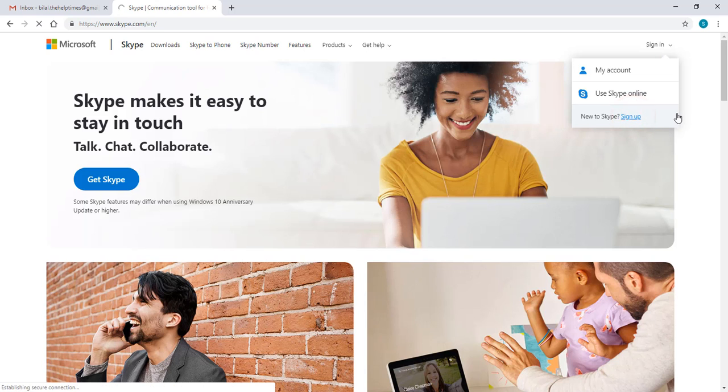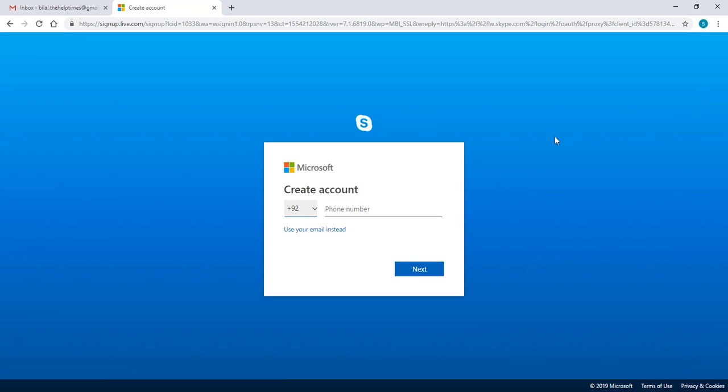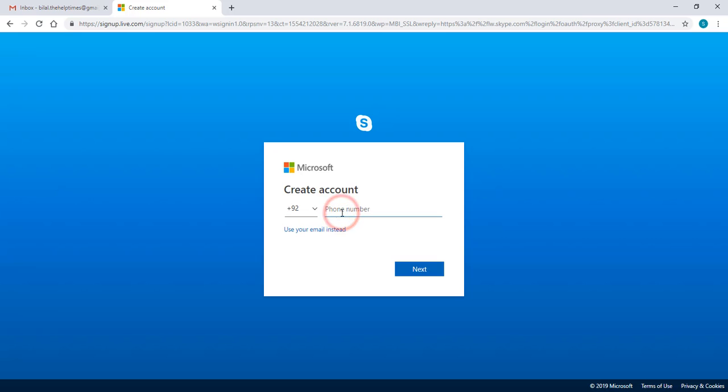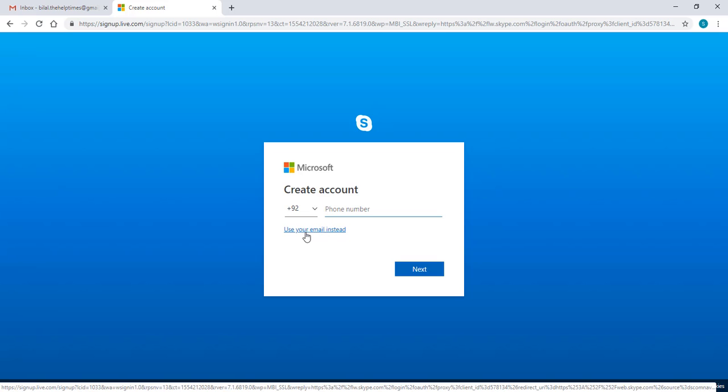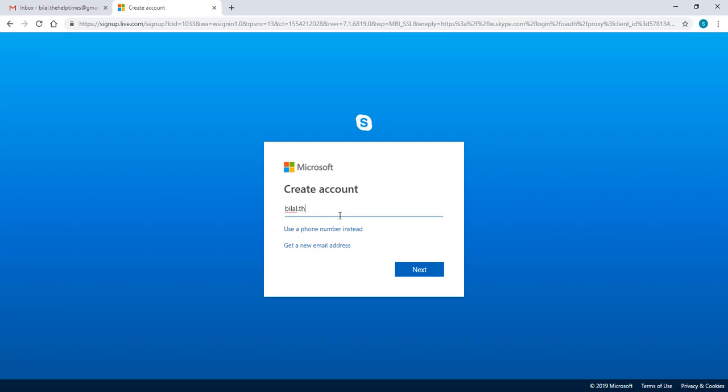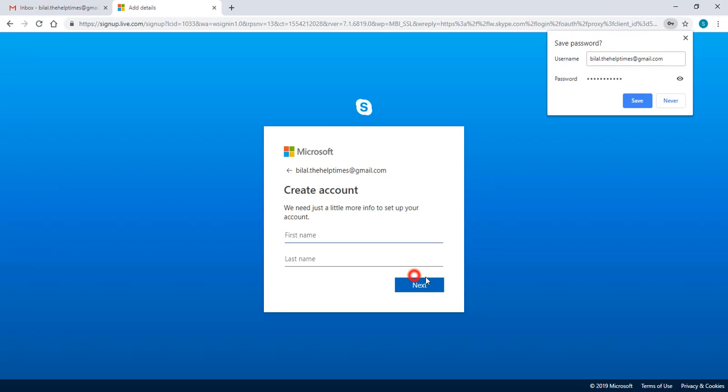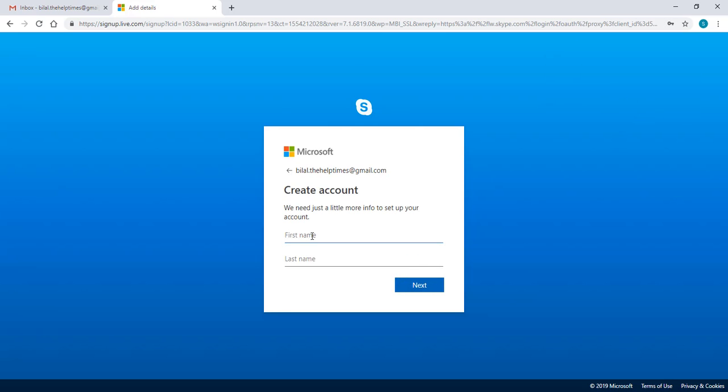Now if you want to create your account by using your phone number, you can also do that. You can simply add your phone number. Otherwise, if you want to create an account by using your email ID, you can also do that. So I'm going to use my Gmail ID here. You can simply type your ID and click on next.